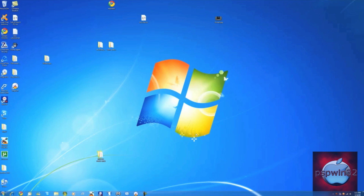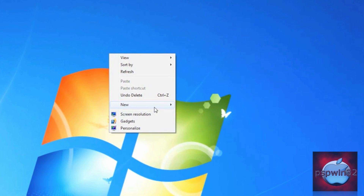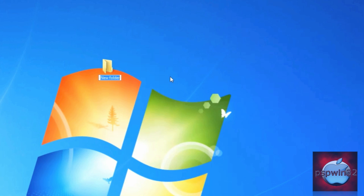Hey YouTube, PS3132 here. Today I'm going to show you how to create an invisible folder on Windows 7. The first step is to create a new folder.